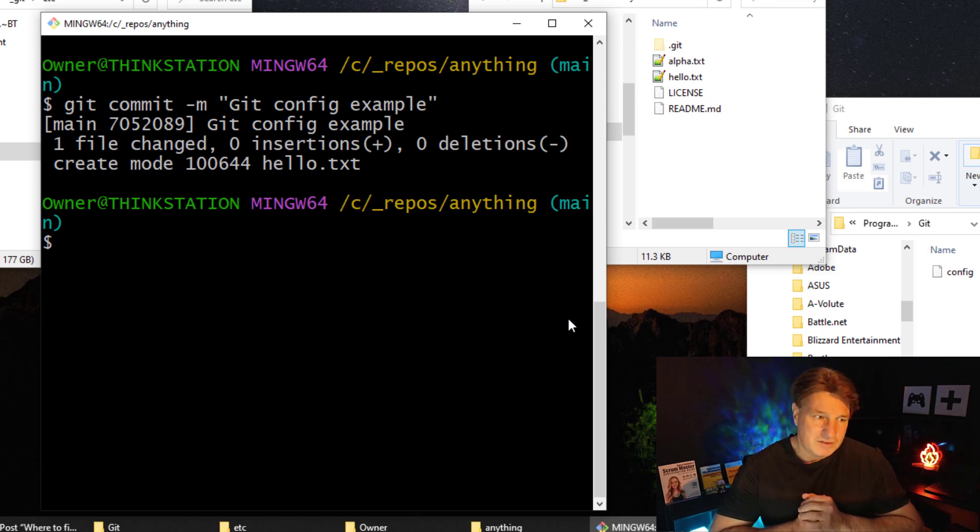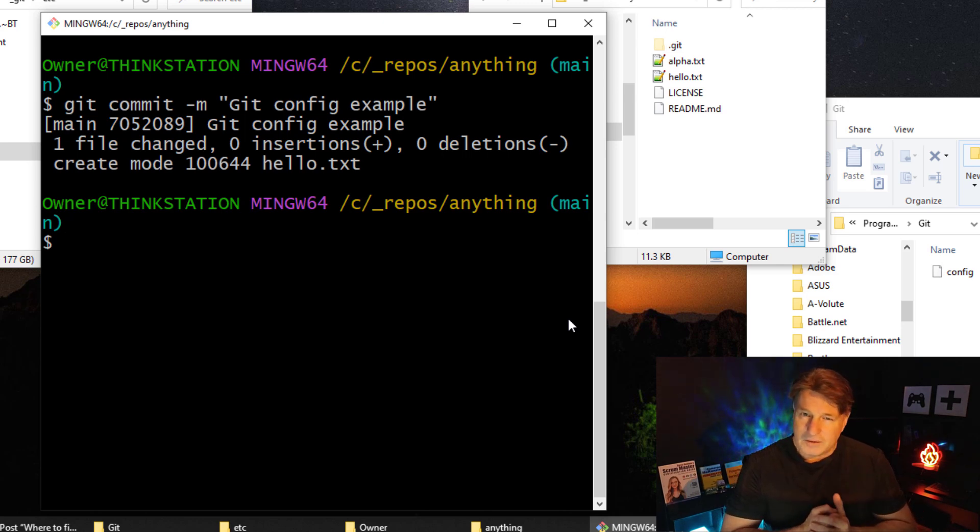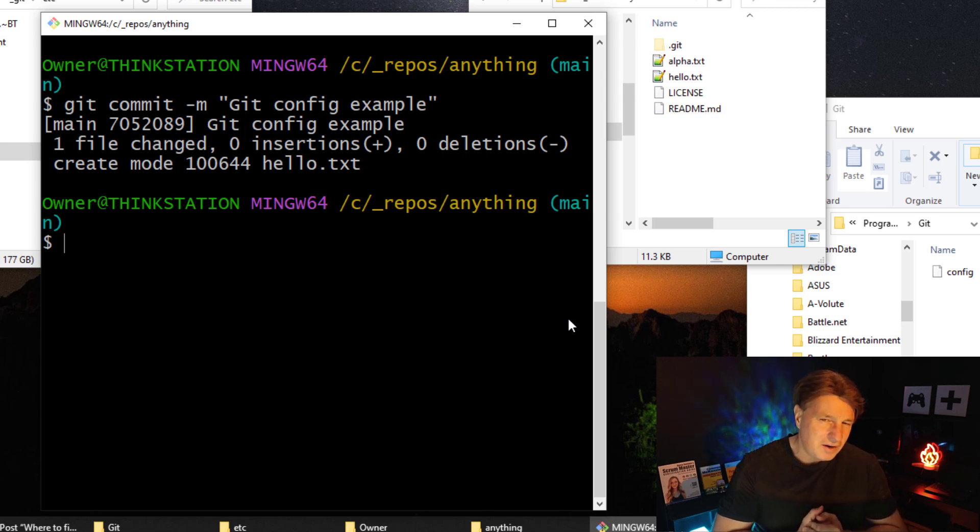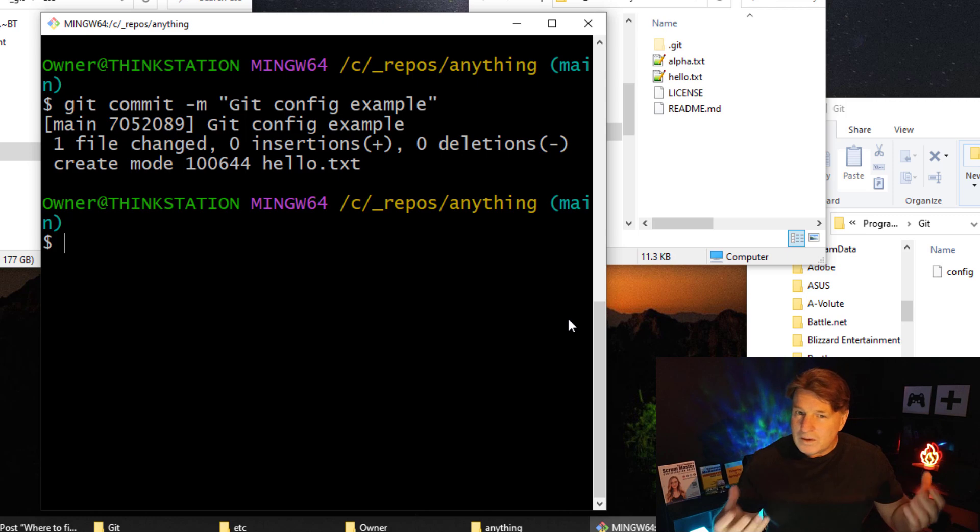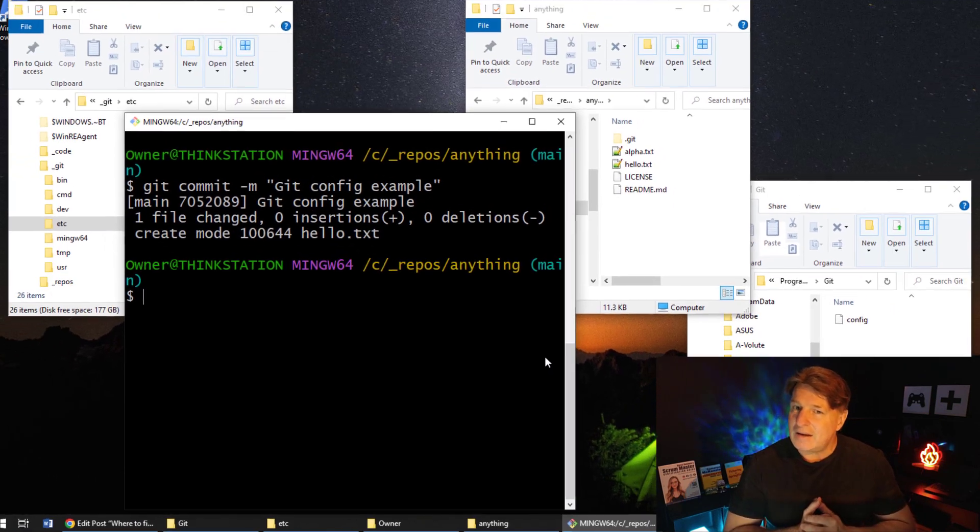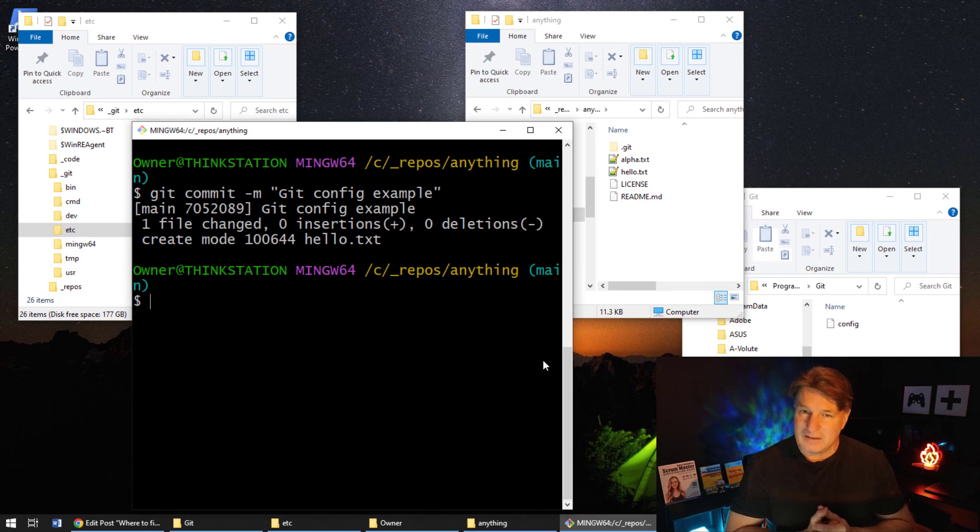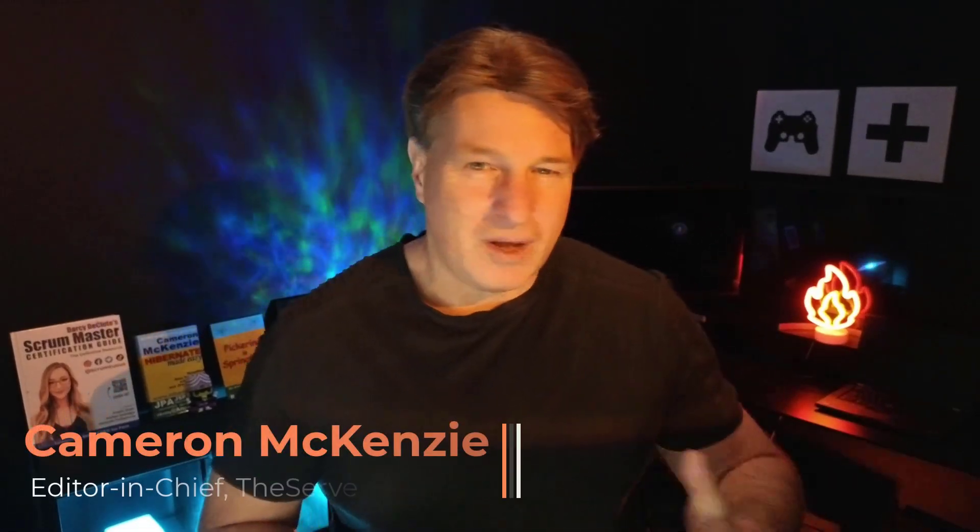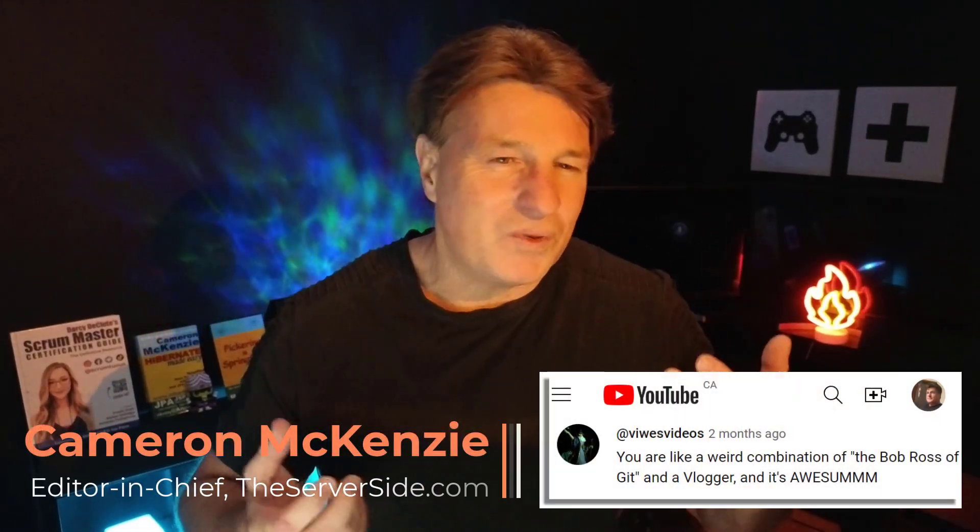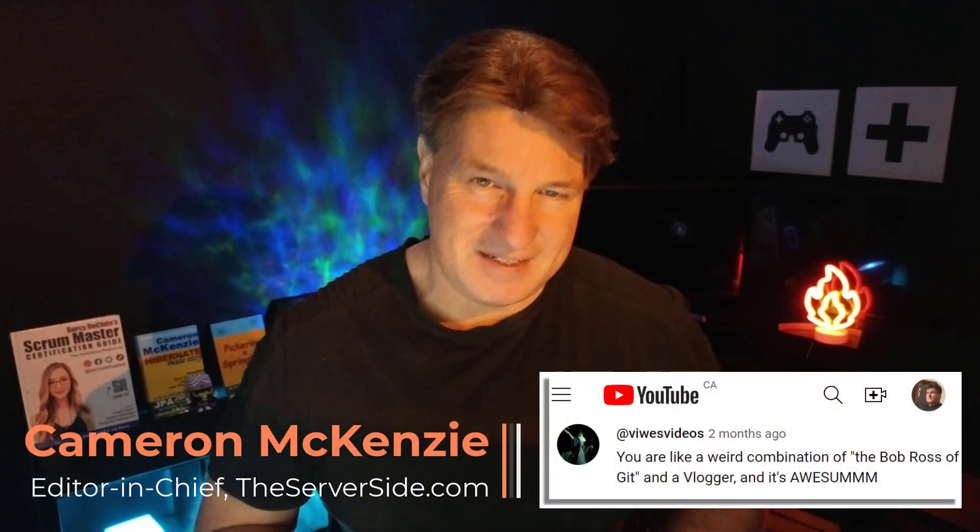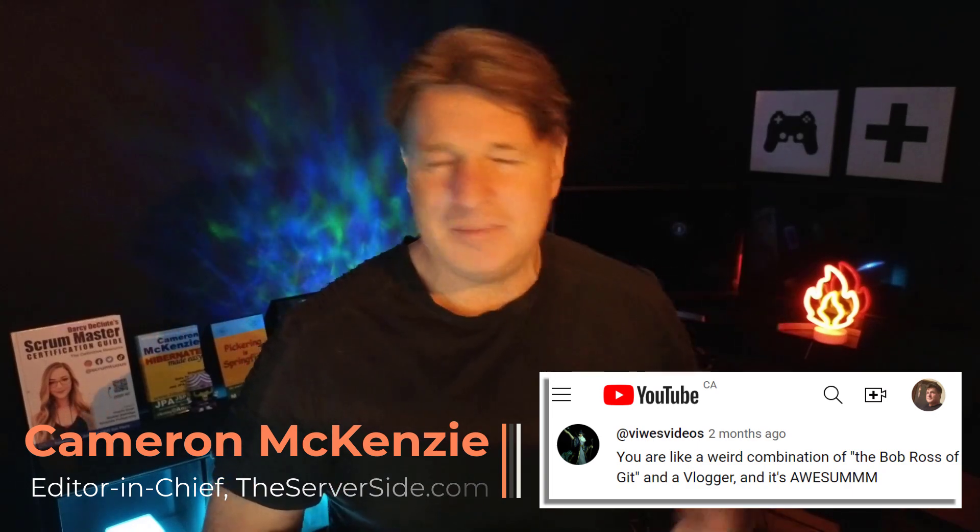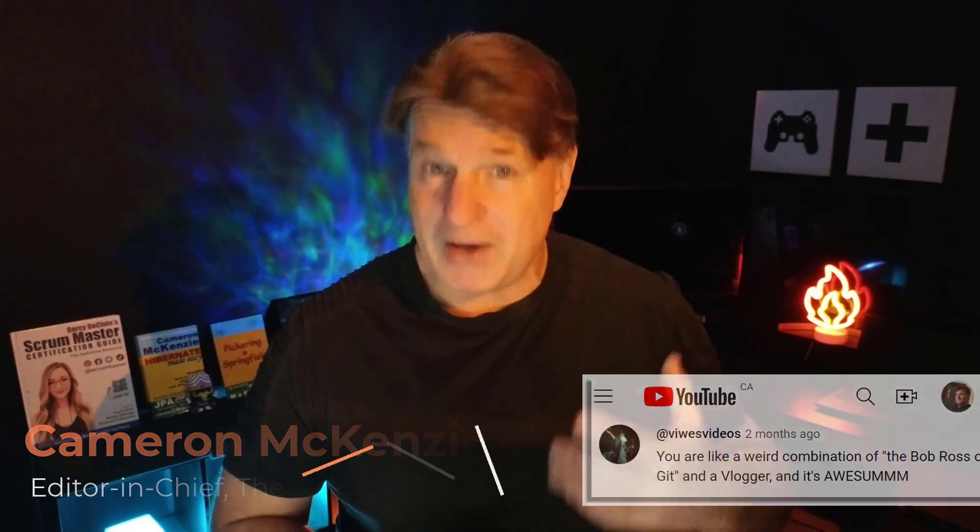But those operations do beg a couple of questions. First of all, if there's a global git config, well how many different scopes are there? And for that matter, where is all the data about these various git config objects stored? Hi, I'm Cameron McKenzie, I'm the editor-in-chief at TheServerSide.com and I have to be one of the world's biggest Git advocates.